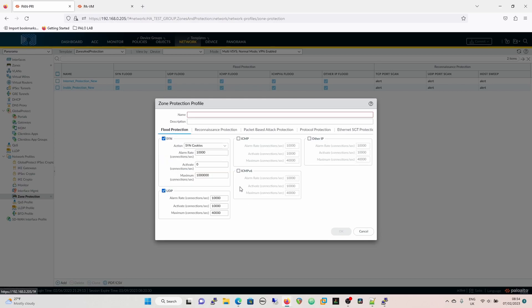That's the zone protection profile itself. You can always click the question mark at the top to get to the help page. The next thing to talk about is how we get to these figures — how do we work out what the best values are. It's a two-pronged approach: not only do you have to take into consideration your firewall, but also your own environment.